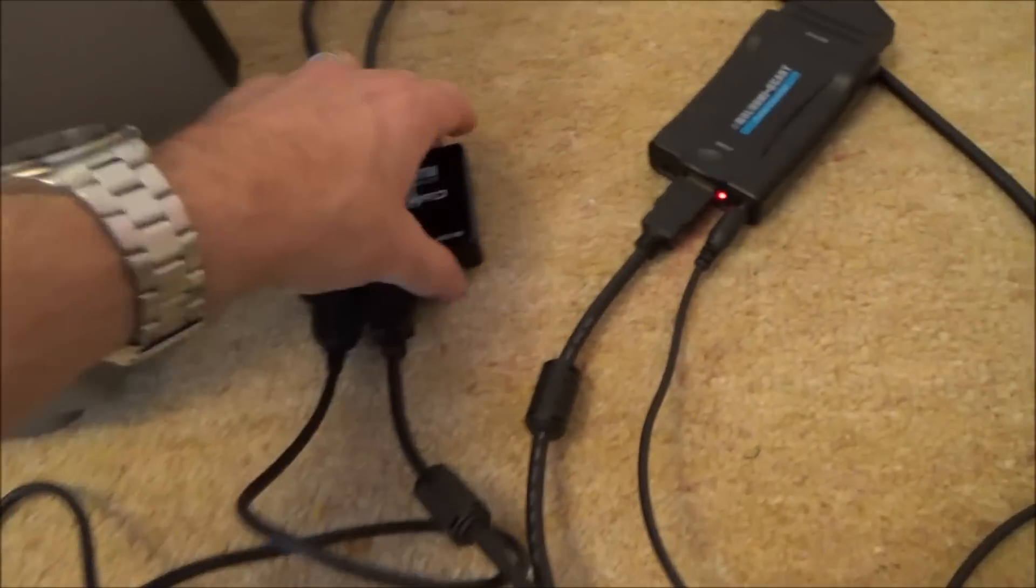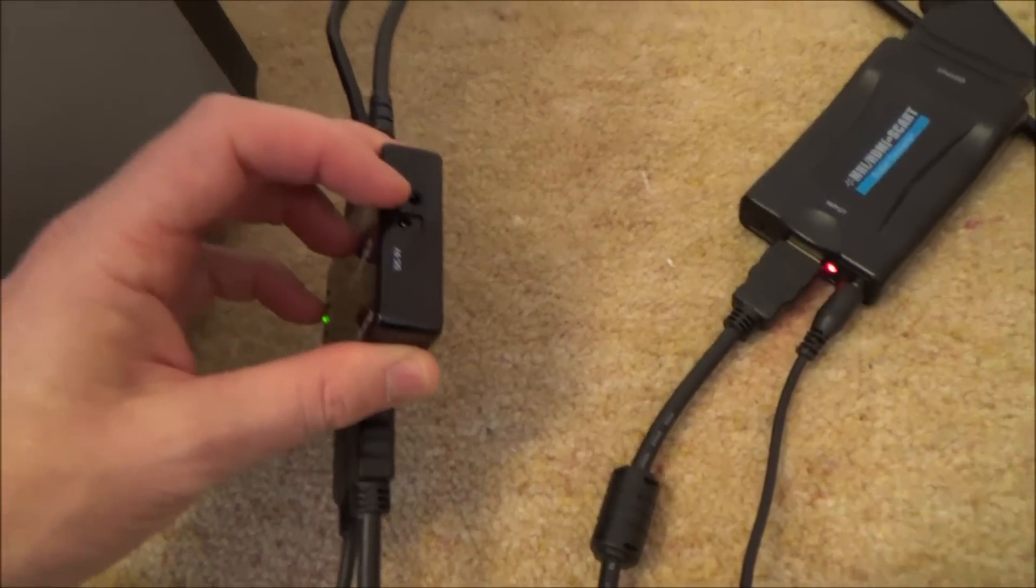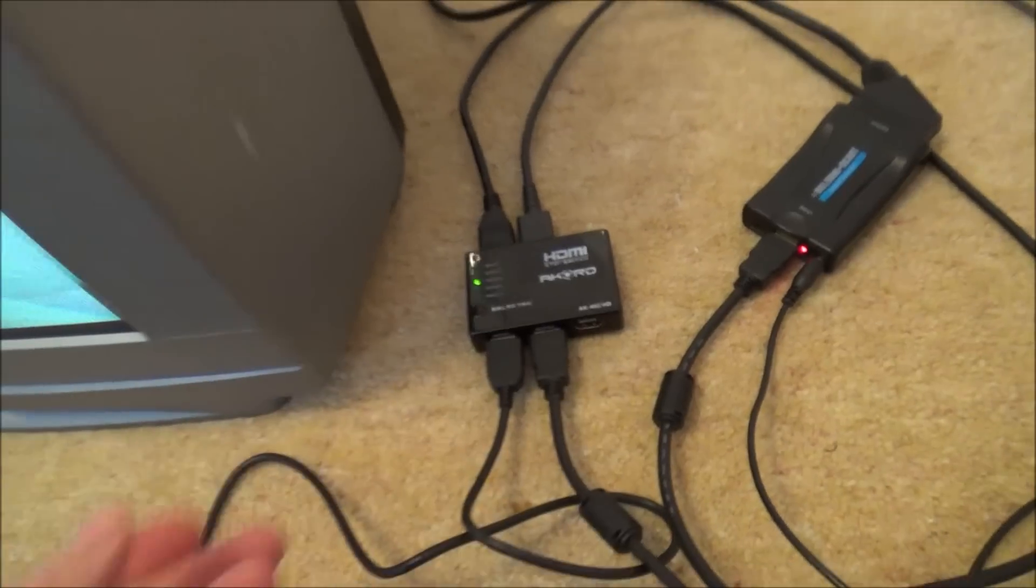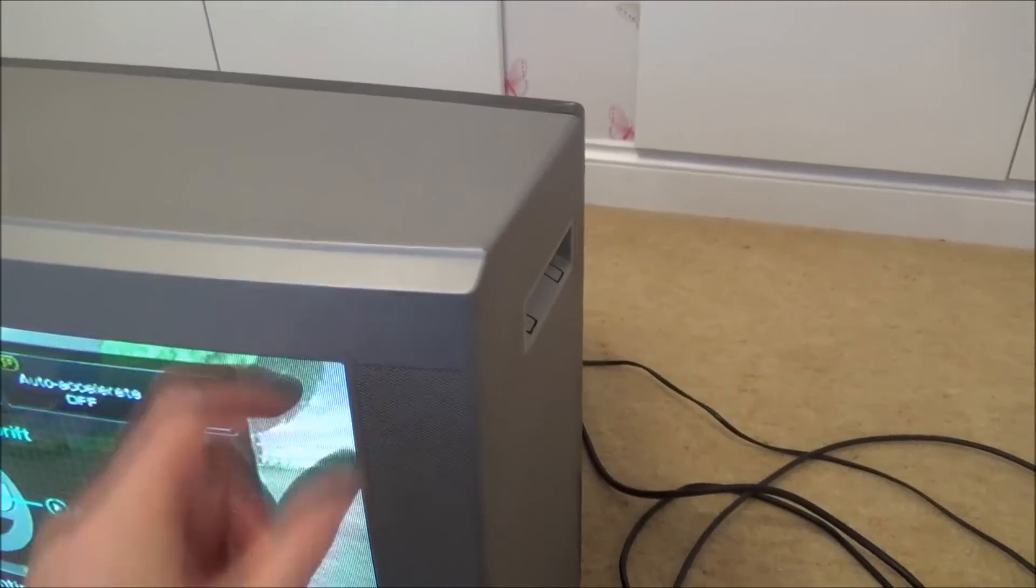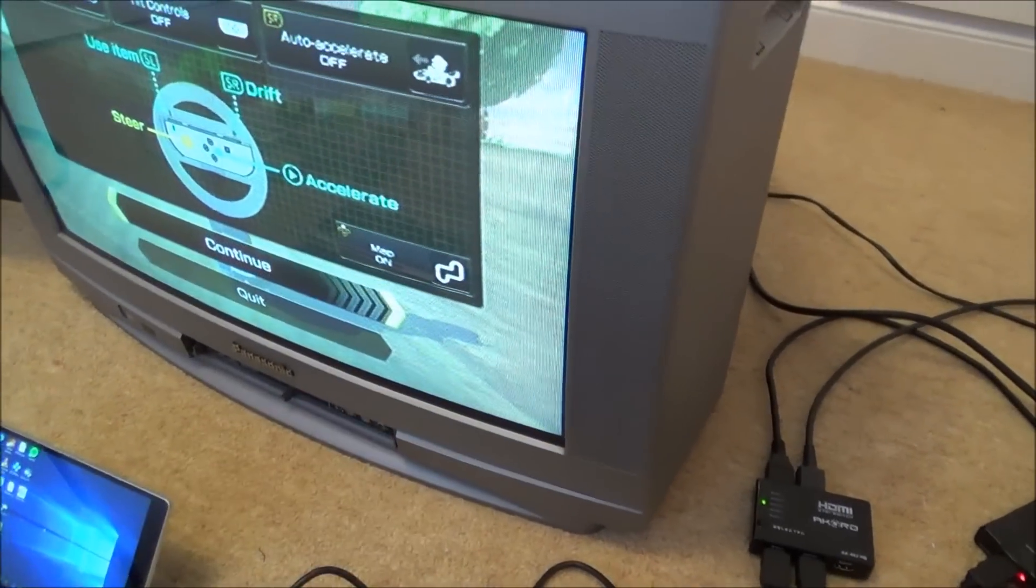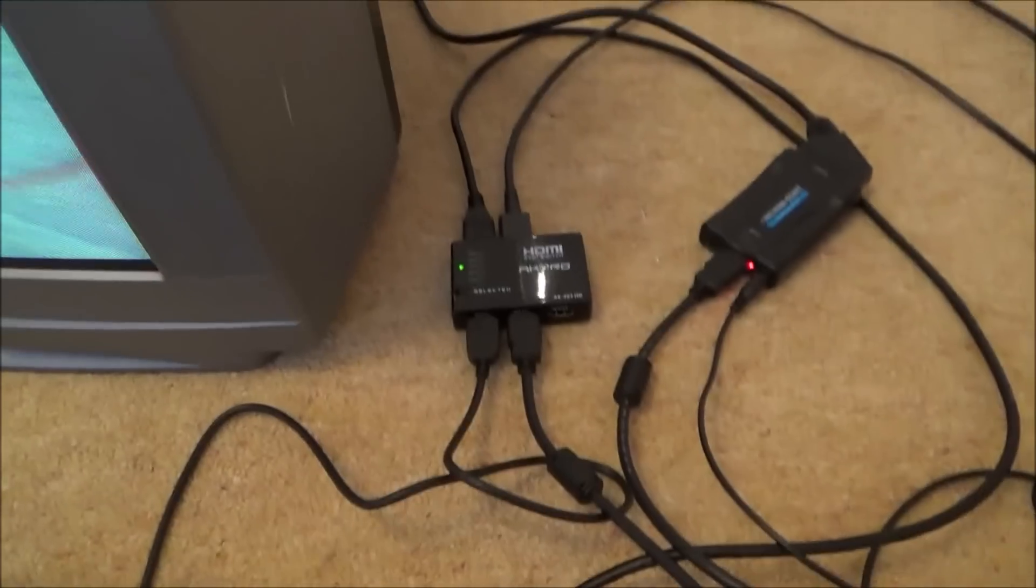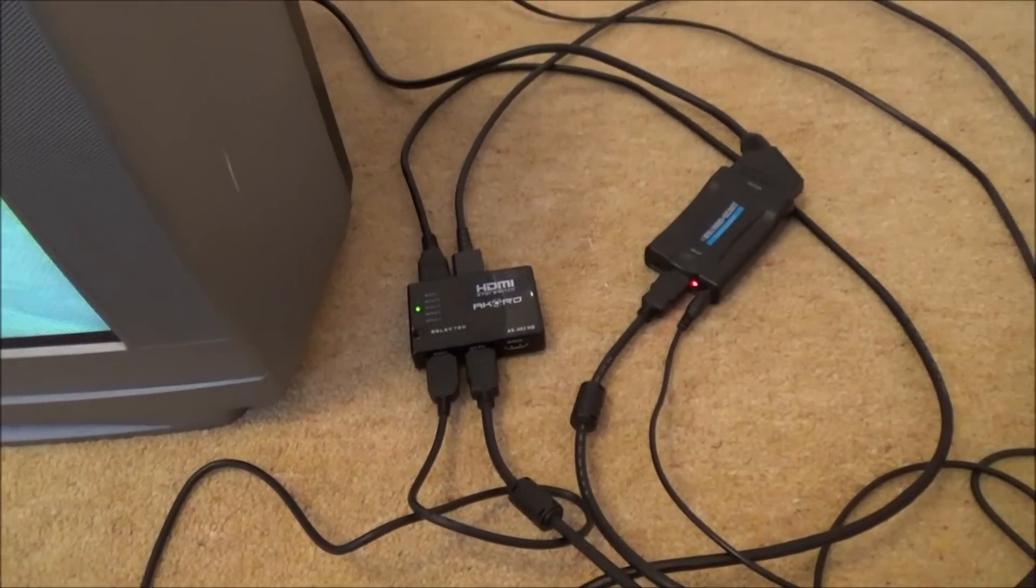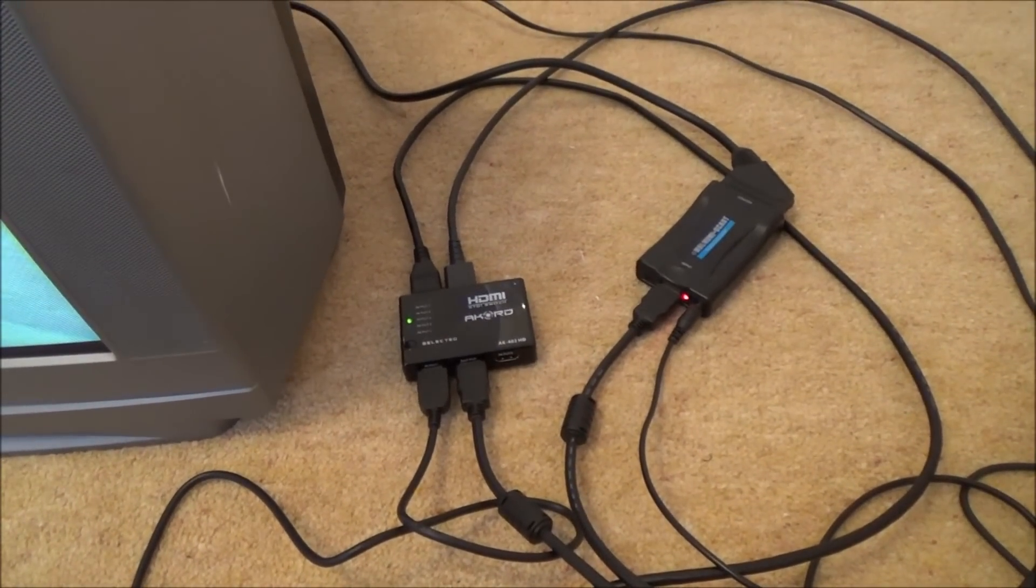You can also get a little IR remote control with this as well. So you can sit back, put the IR emitter on here, and then you can sit back use the remote control to change between the inputs if you wanted to hide it all away.